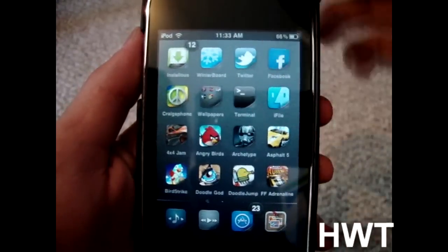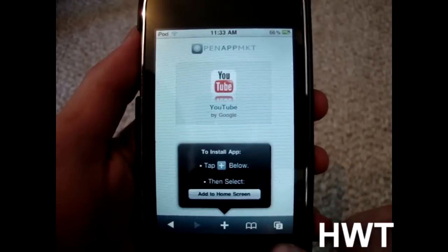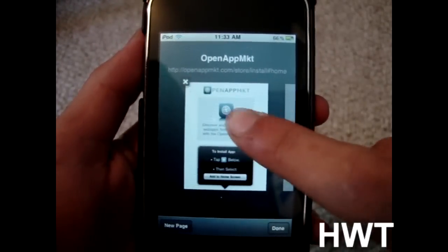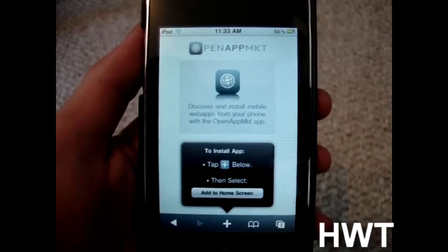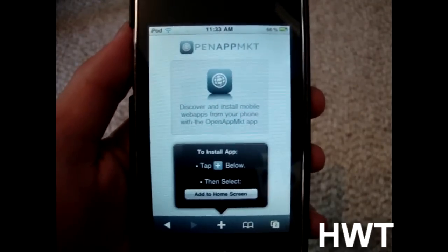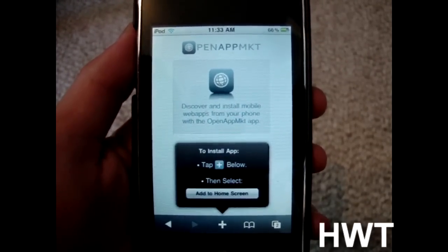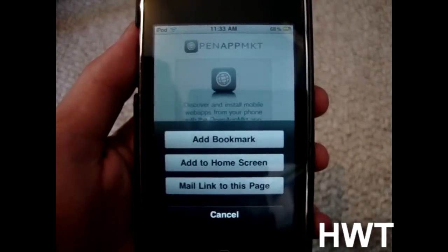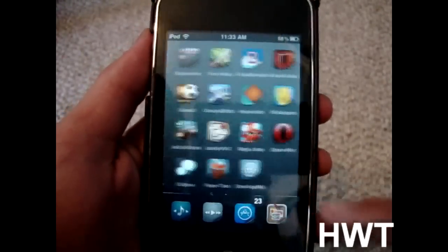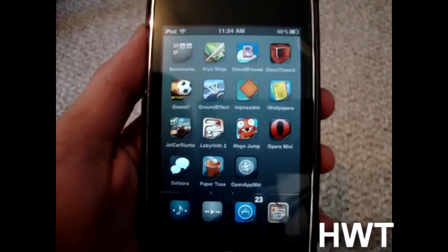To get it, first things first, you open up Safari. Then you go to Open App MKT — just Google search 'Open App MKT', click the first link, go to the website, and click 'Add to Home Screen'. Once it's added, it should appear right there on your home screen as Open App MKT.